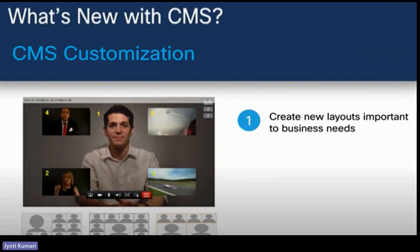Starting from version 2.8, CMS introduced CMS customization — a customizable layout feature. This is a licensable feature that allows administrators to have flexibility to create and apply their own layouts. Before 2.8 this option was not available, but now you can create custom layouts as per your specific needs.